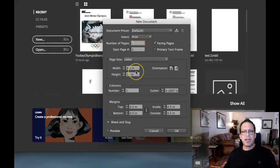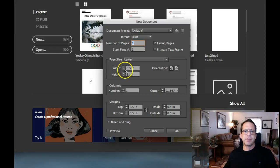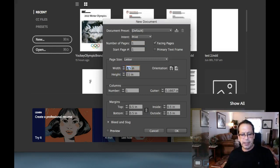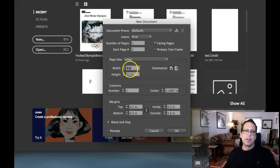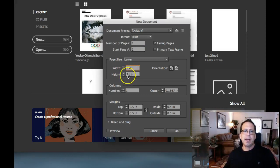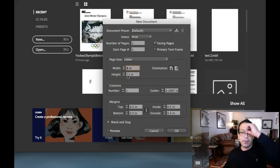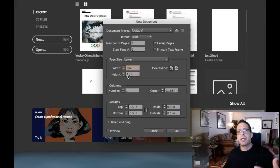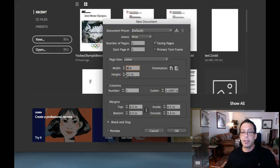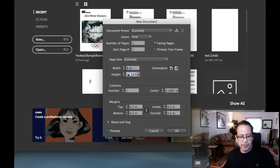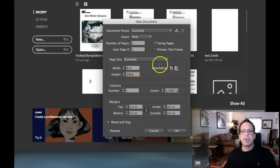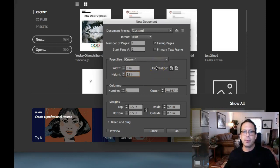In this new document dialog box, we have our default size of 8.5 by 11. I want to design this using a golden ratio. So what I'm going to do is go 8 inches on the width and then height within the golden ratio, that's going to be 8 times 1.618, which comes out to 12.9, something like that. So I'm just going to go to 13. Let's just put 13 in there. And this is going to give us a harmonious page size based on golden ratio.